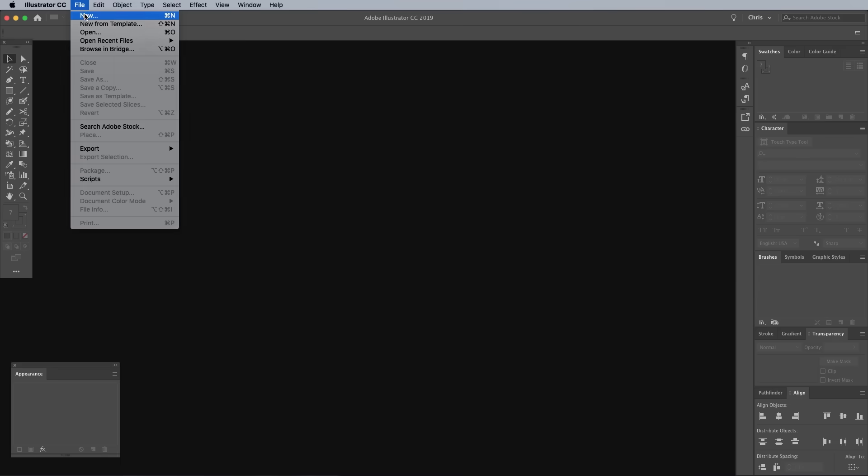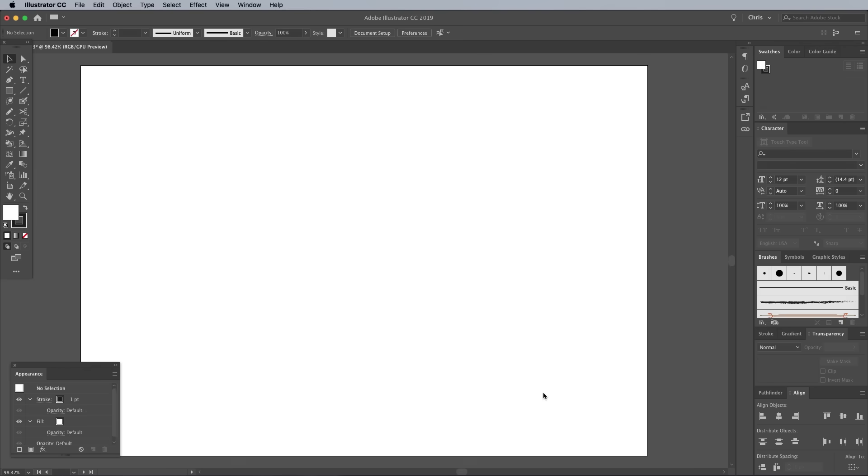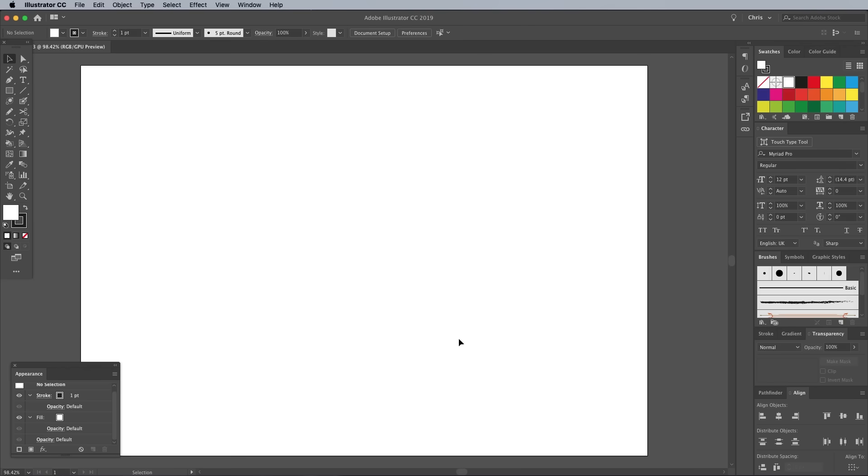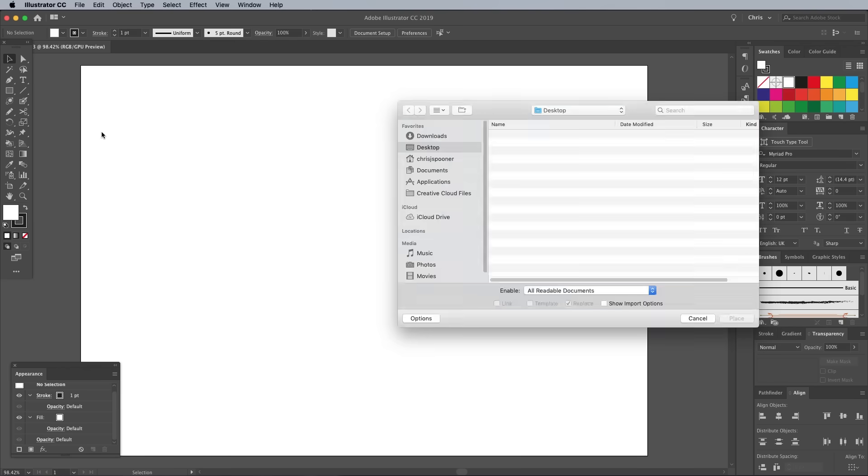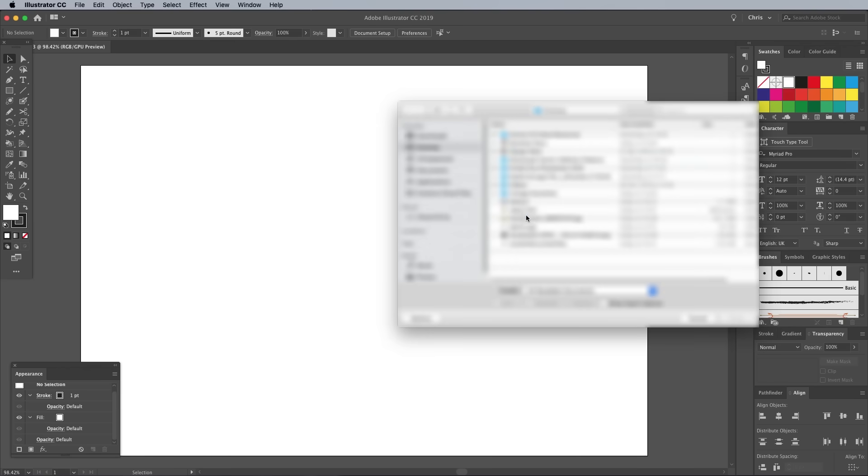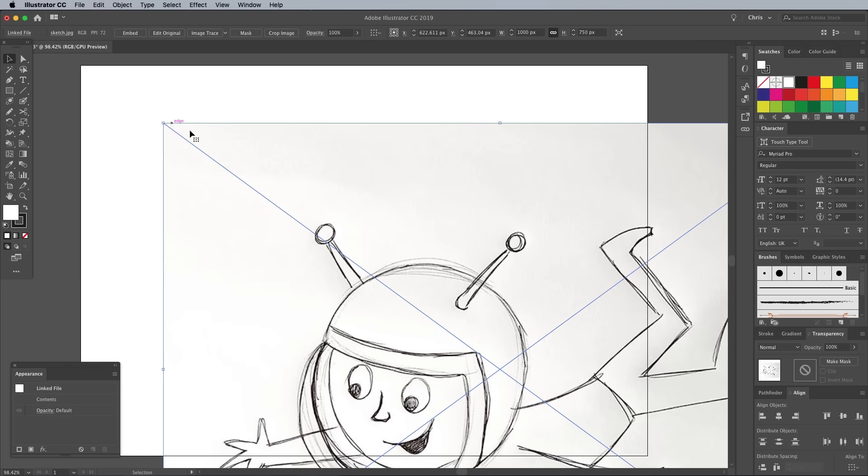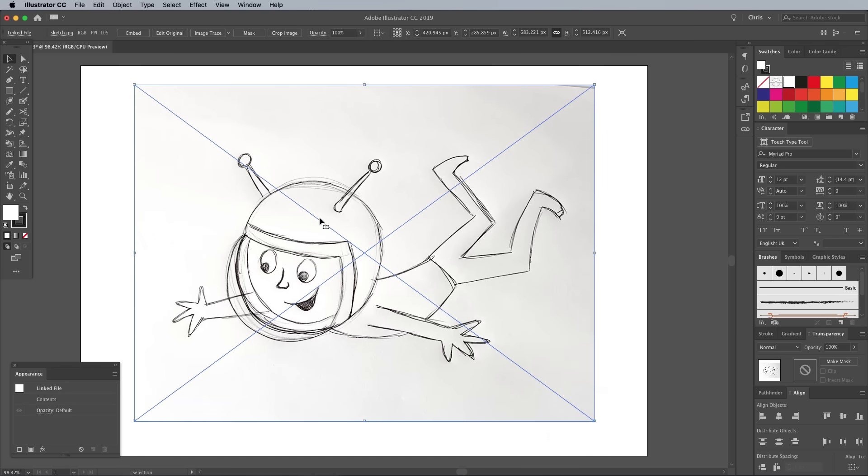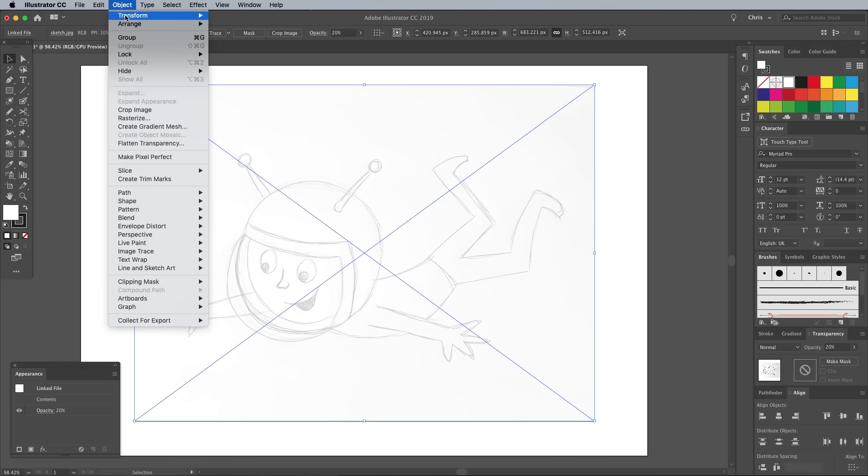So open up Adobe Illustrator and create a new document. Go to File and Place and navigate to this sketch file. Scale it to fit on the artboard. Then in the Transparency panel, reduce the opacity to 20% so it's just subtly visible. To avoid accidentally selecting this reference image while tracing, go to Object, Lock Selection.